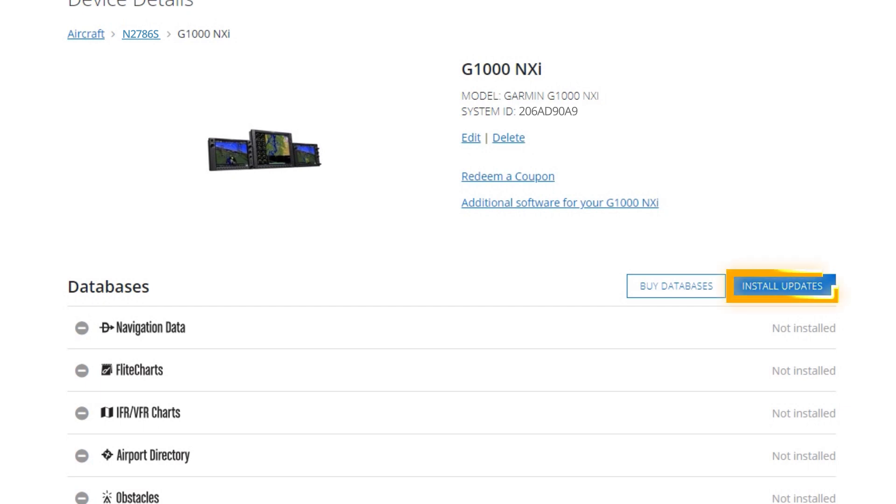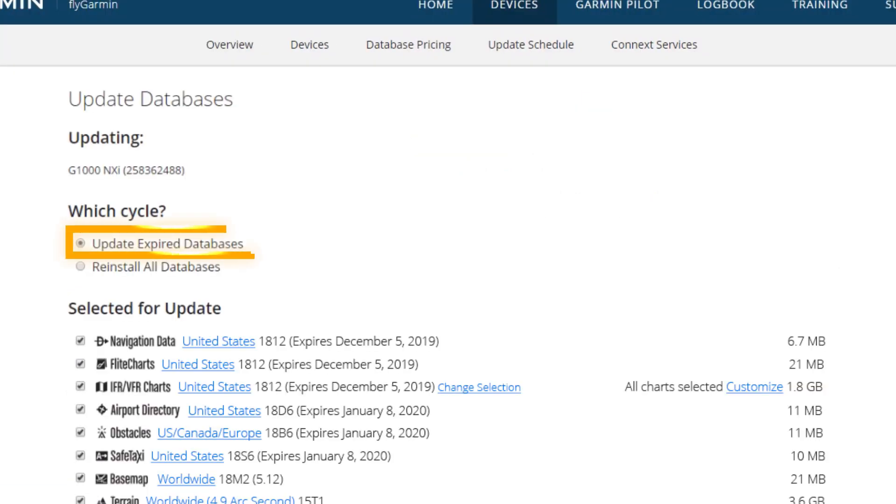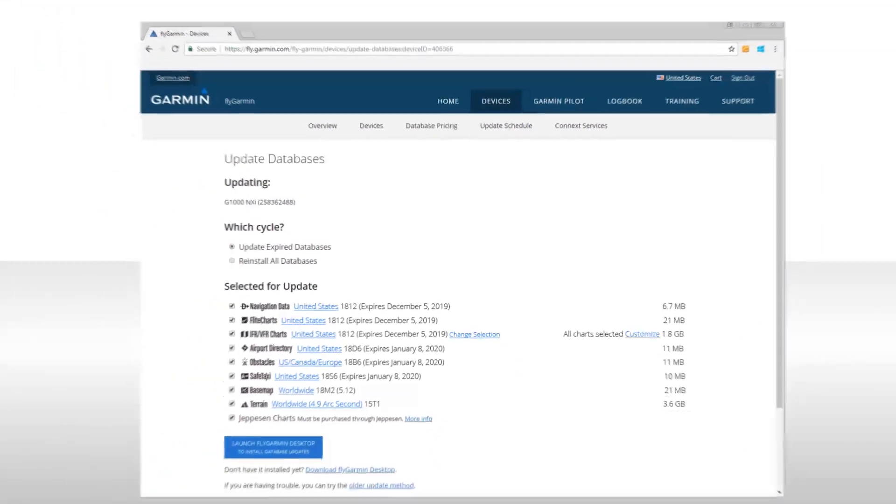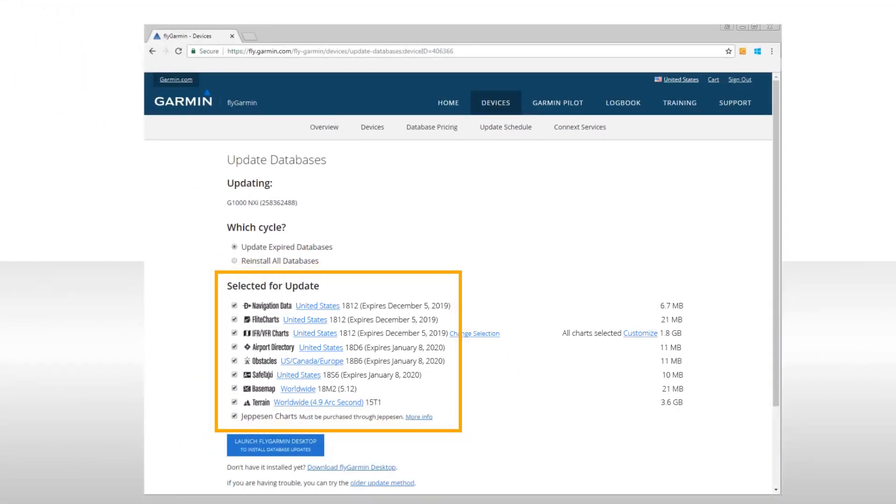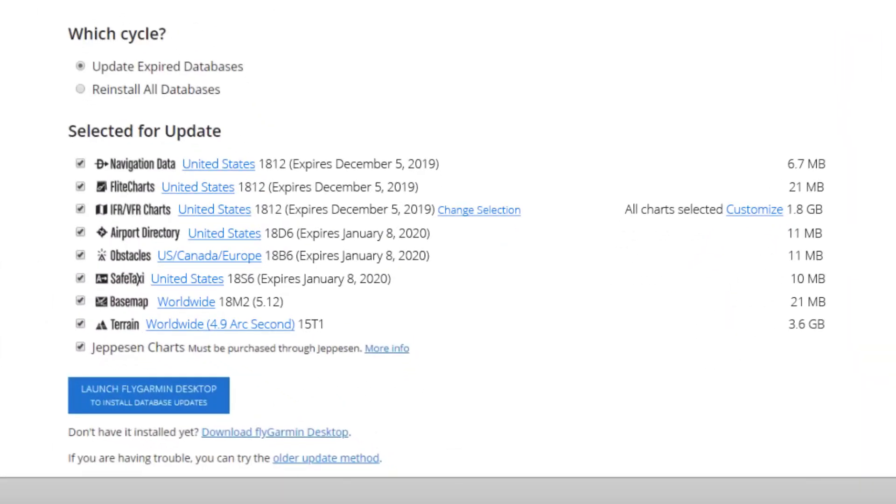Now, select Install Updates, and then select Update Expired Databases. Under Selected for Update, make sure there is a checkmark next to all of the selections desired. At the bottom of the list, you may find a checkbox for Jeppesen charts.